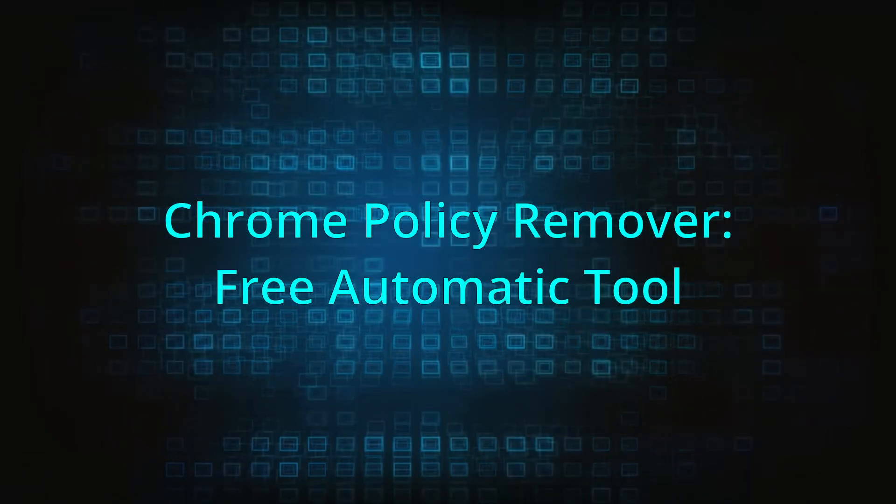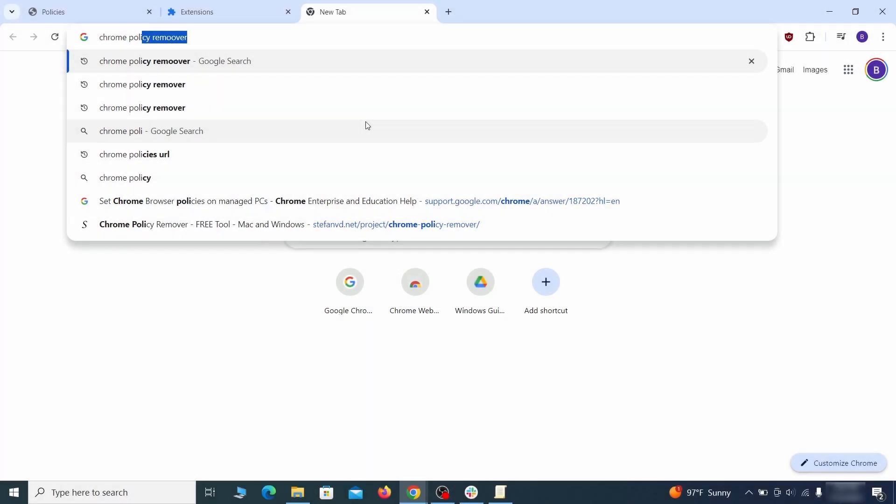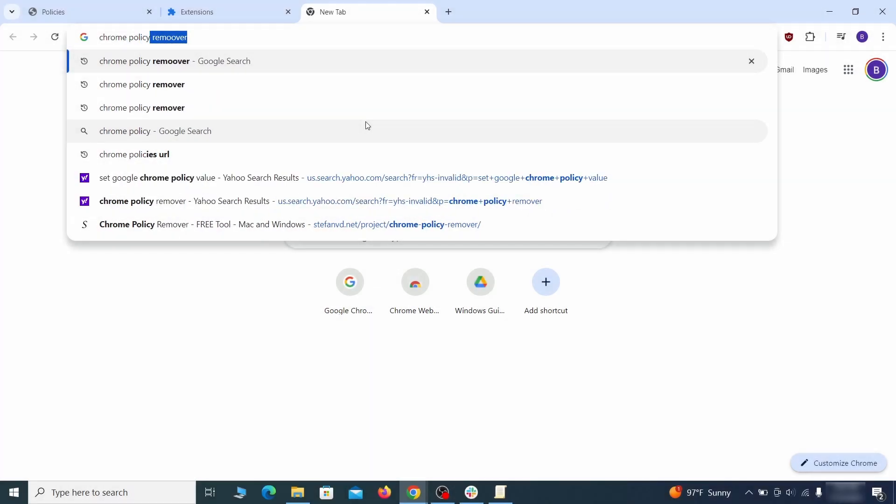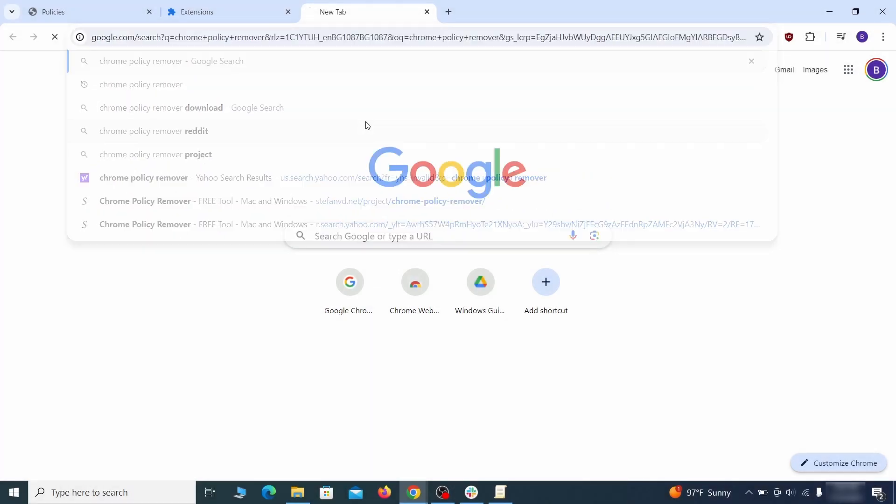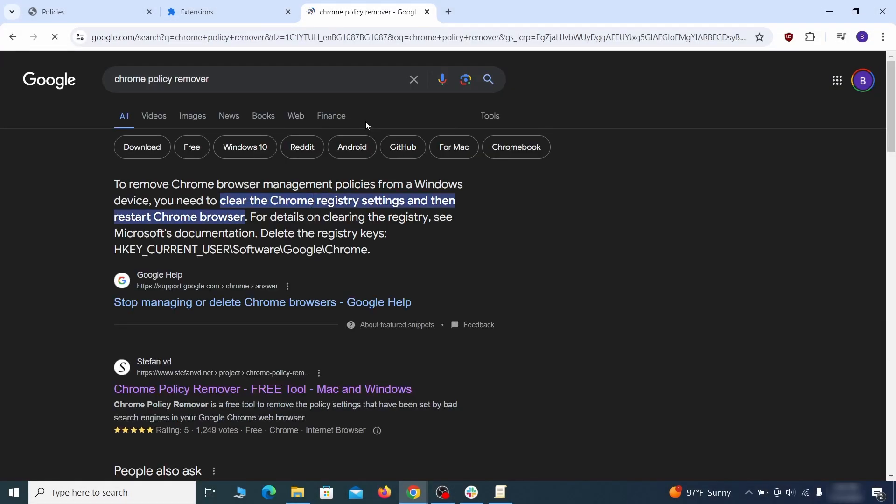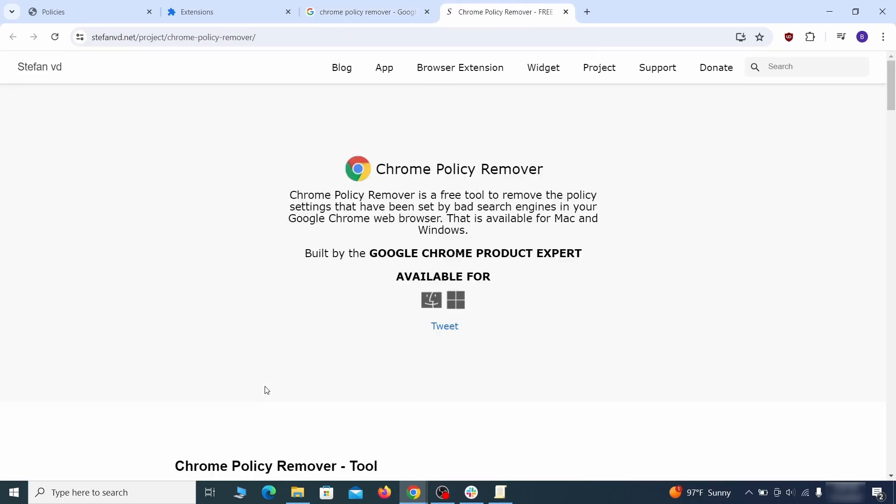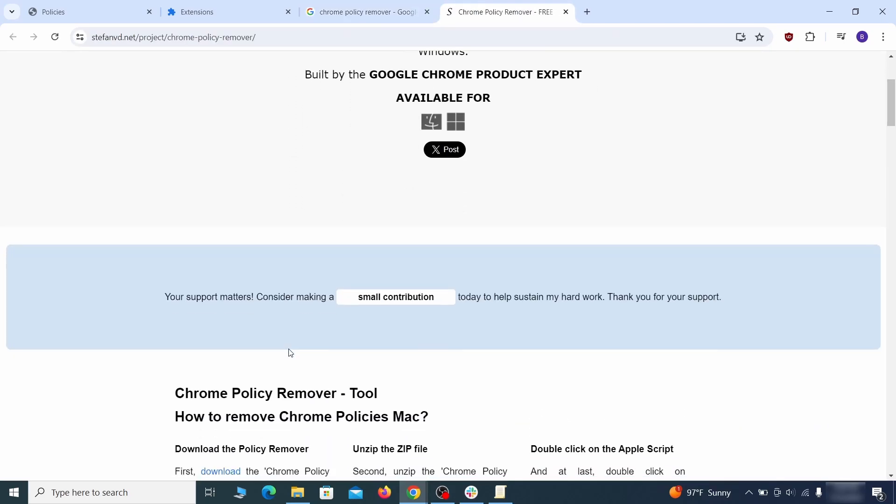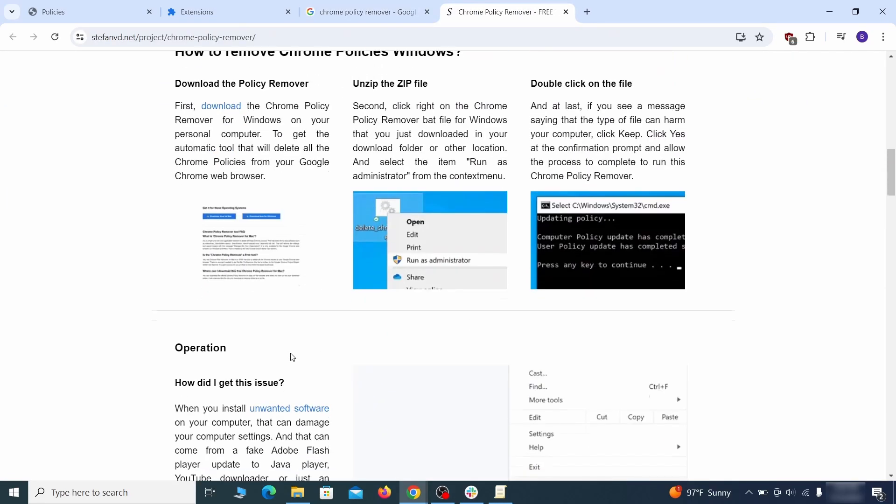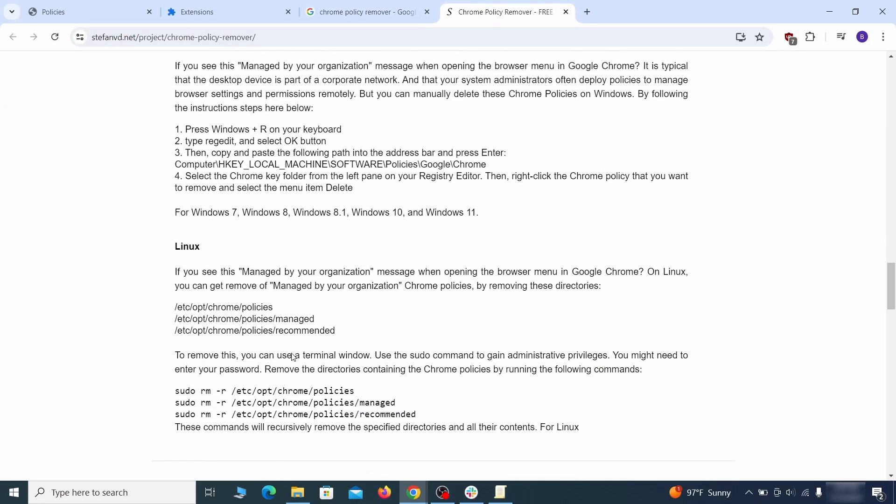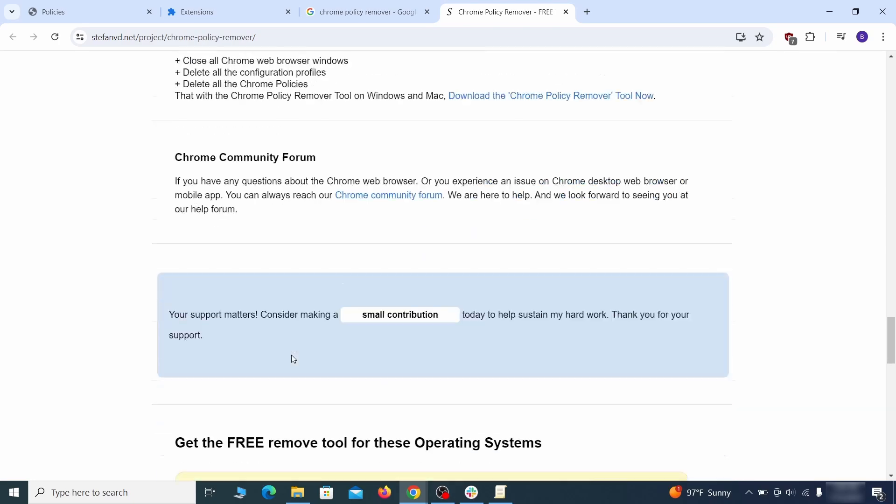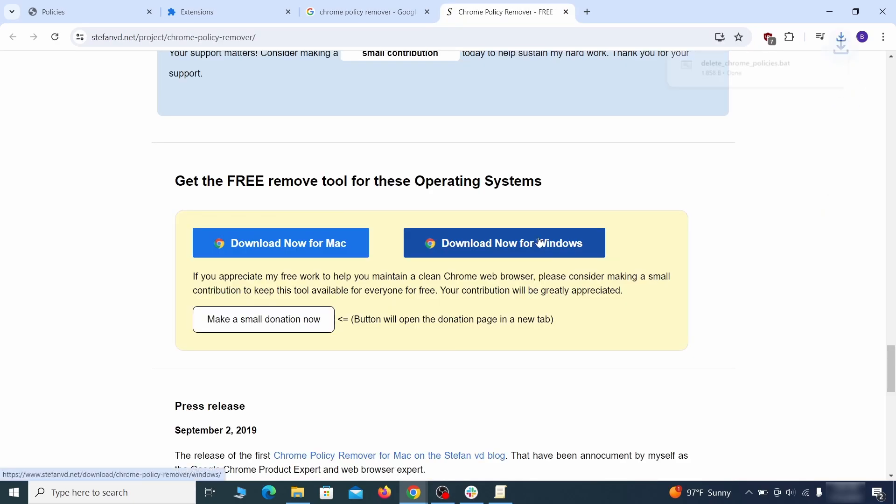If you don't like the manual policy removal methods, there's also a free automatic solution, but it only works for the Chrome browser. To use it, click the Chrome policy remover link in the description or google it and go to its site. Then download the Windows version of the tool. It costs nothing and it's perfectly safe at the time of making this video.